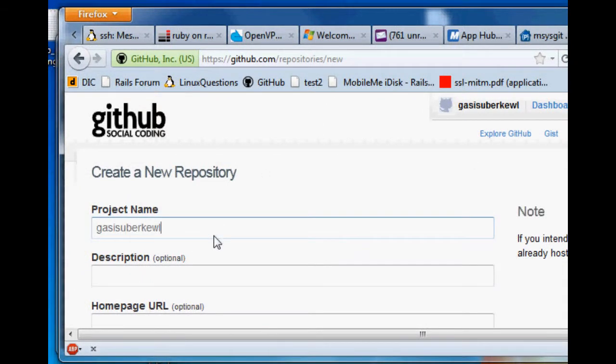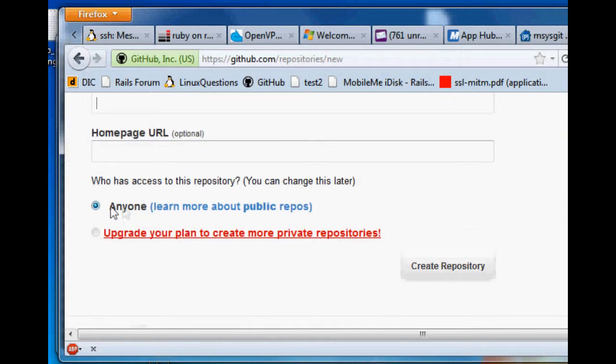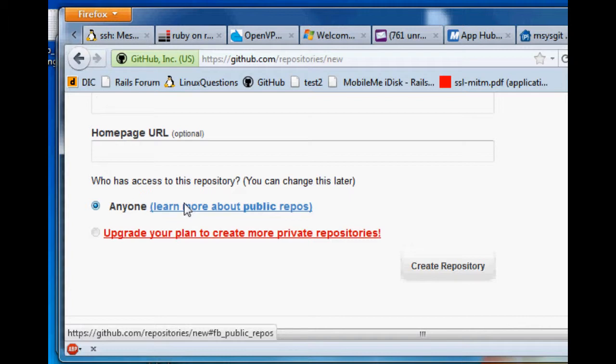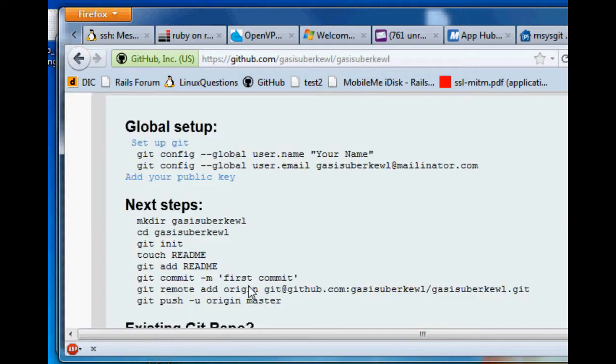You want to click here, new repository. And just call it the coolest name you can think of at the time. I'm going to go with, oh sweet, it's in my copy buffer. Gas is uber cool. And we're not going to describe it or anything, and it's going to be available to anyone. That's a good idea. Trust me, just make it available to everyone.